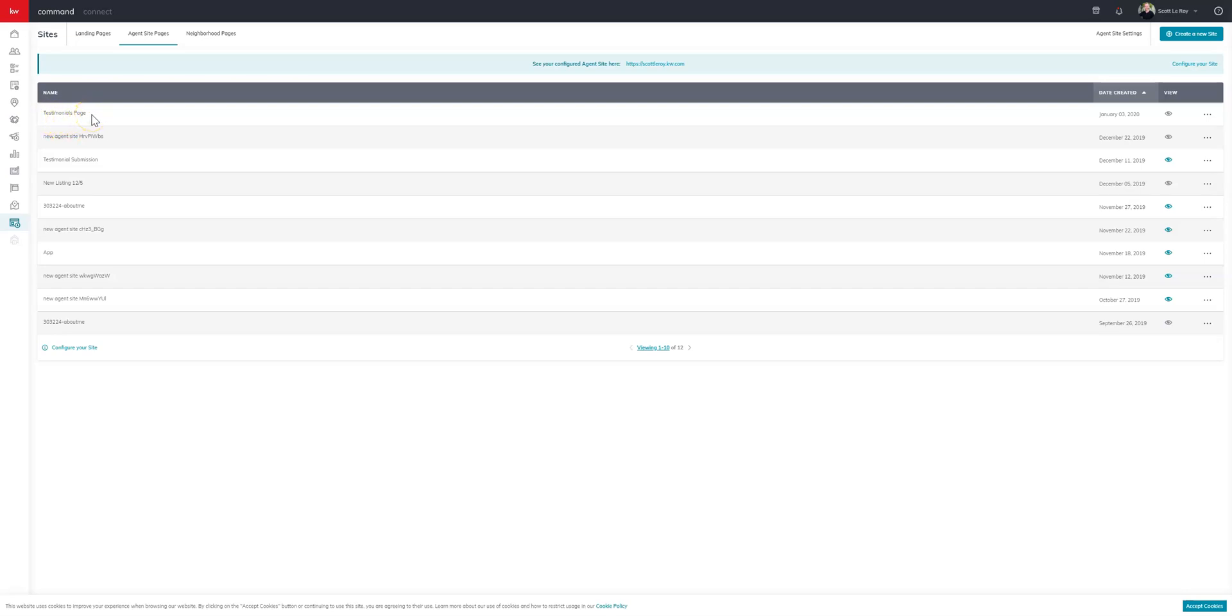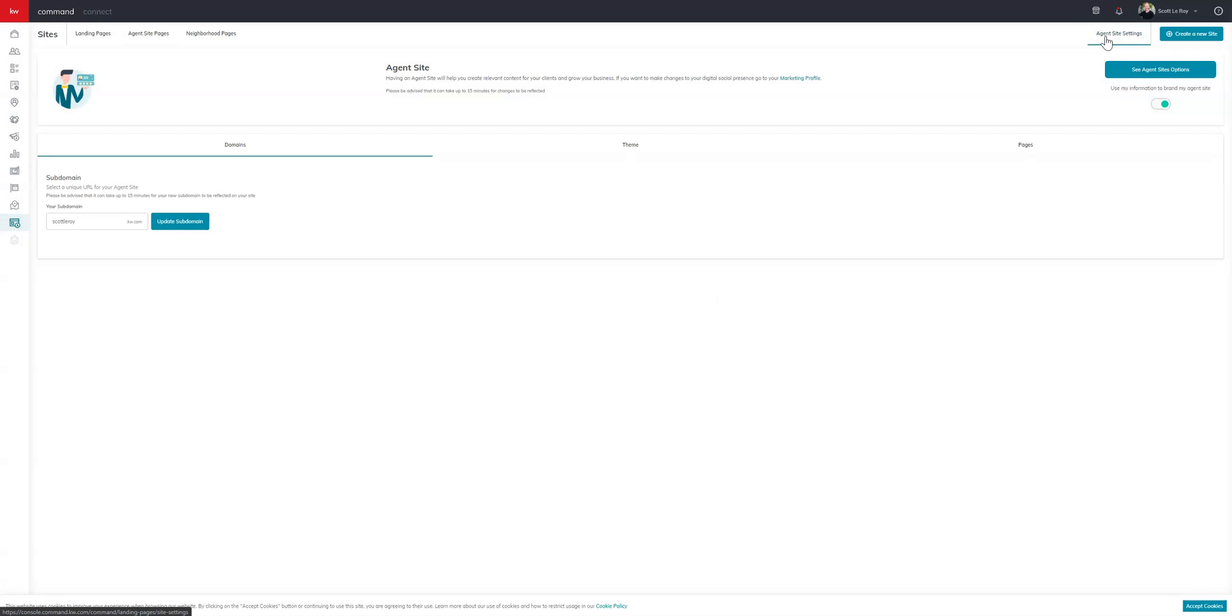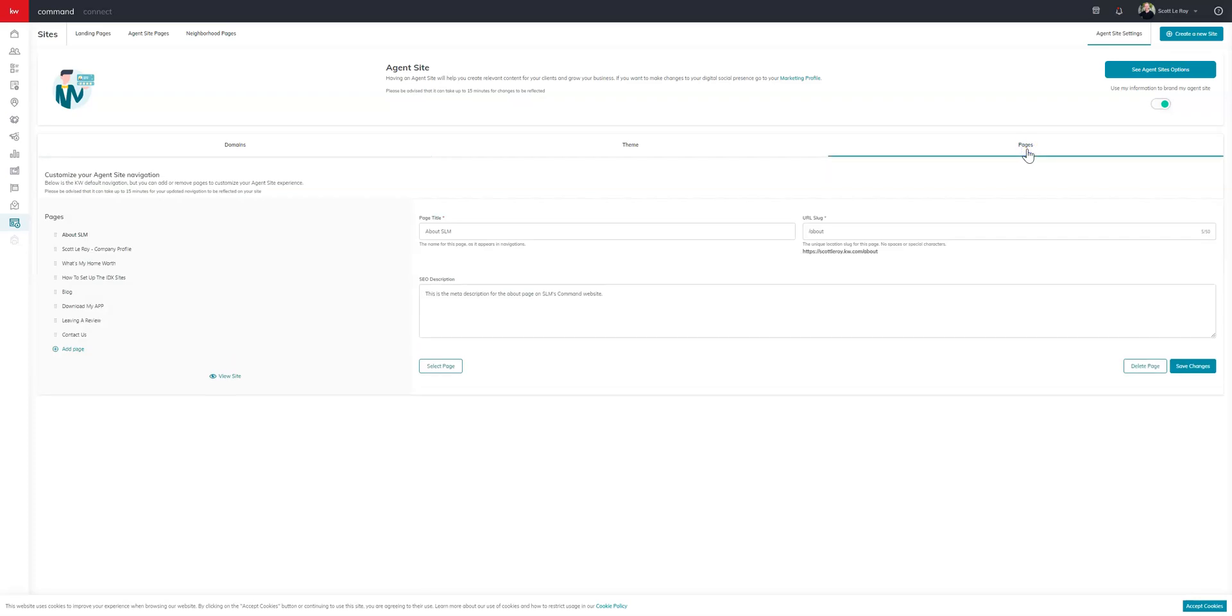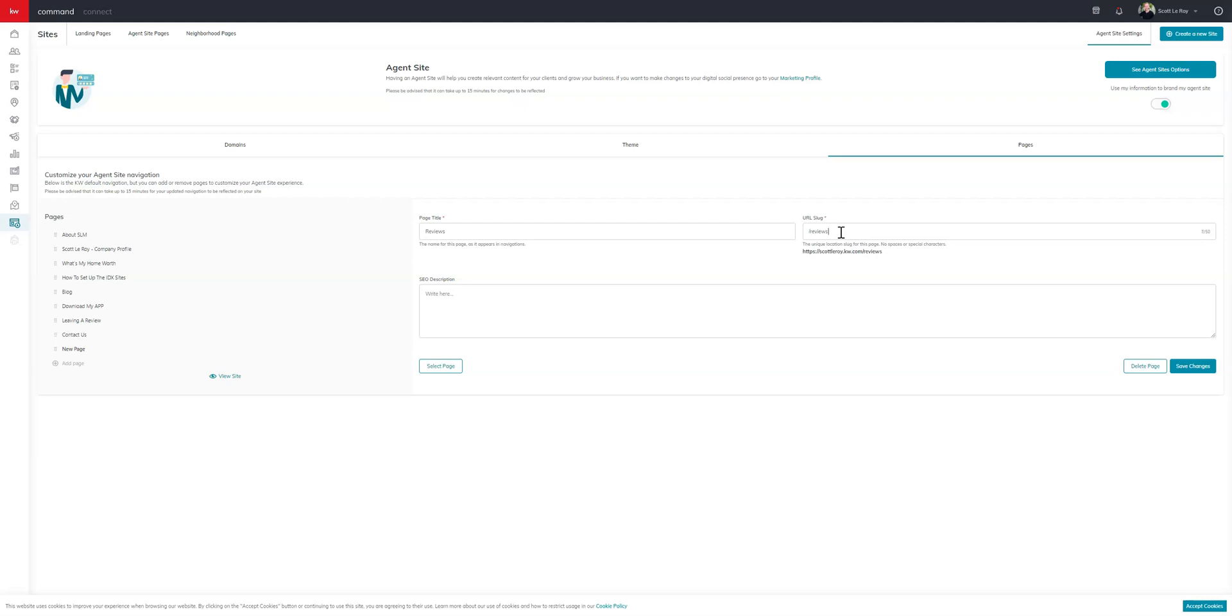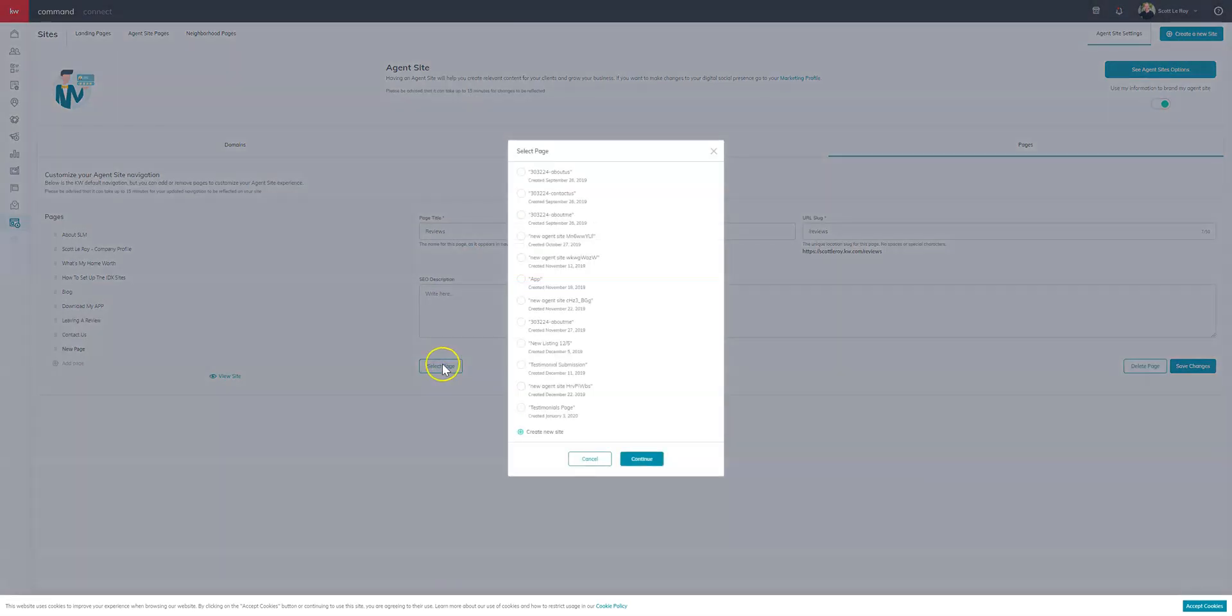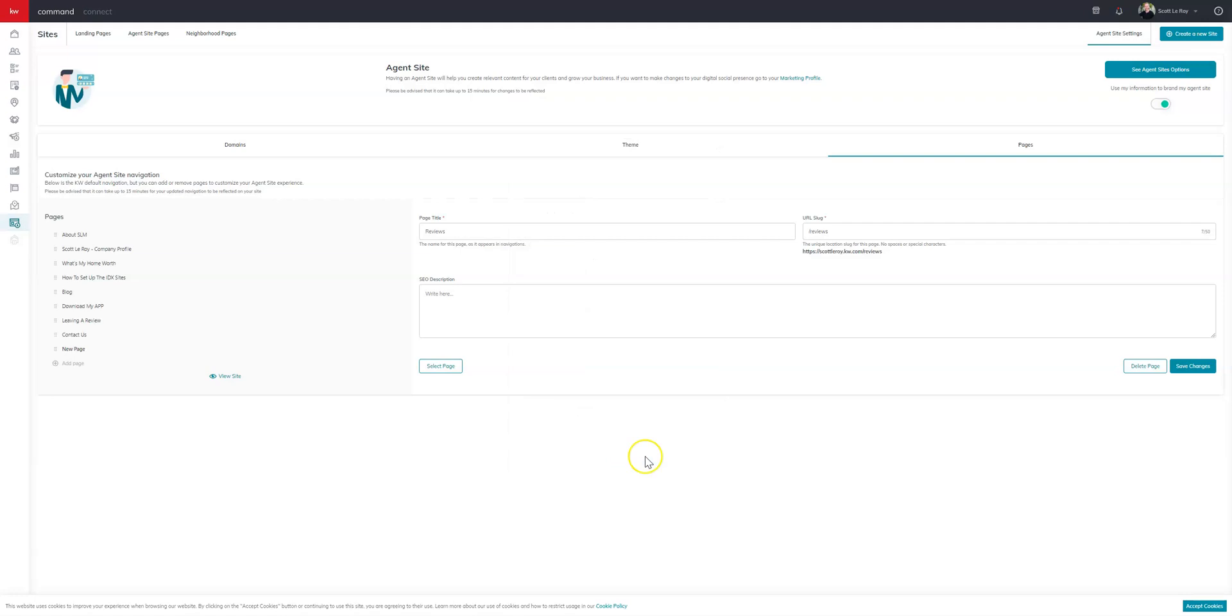We now just have to add it to our site. So we'll come up here to the top right to agent site setting. And then you'll come down to the right here where it says pages. Click on that. And now we have to add a page. So over here on the left side, you'll click on the add page button. We'll give it a title. Call it reviews. And you'll have to fill out the URL slug. I always recommend just mimicking the page title. But if you do use spaces in the title, you will want to use hyphens in the slug. So we'll call this reviews. And then you can put your SEO description. And when you're ready, we'll select page. And we'll find our testimonials page. Click on that. Continue. And then we'll want to save the changes.